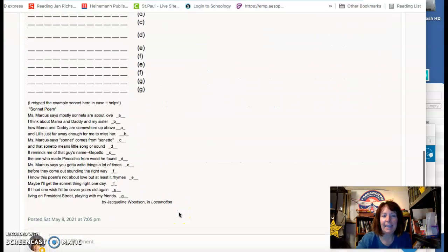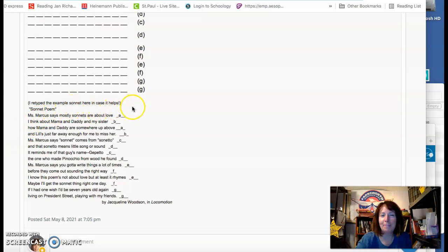And I've re-taped the example sonnet here in case it helps. Thank you.